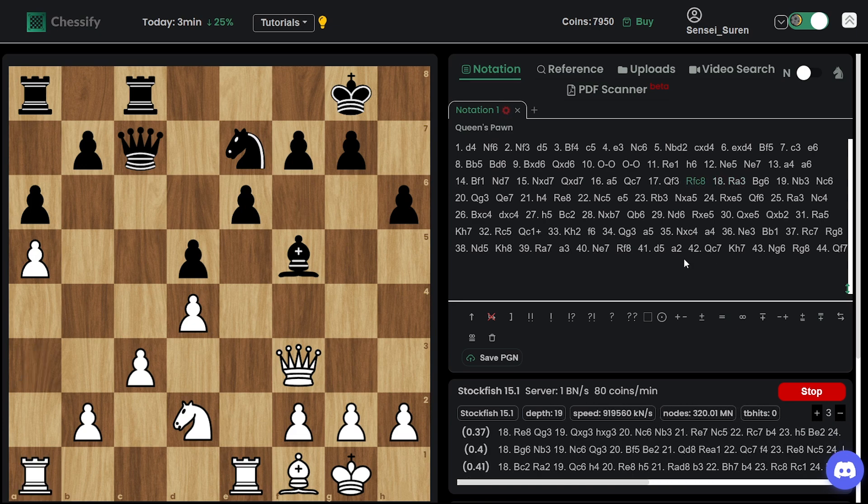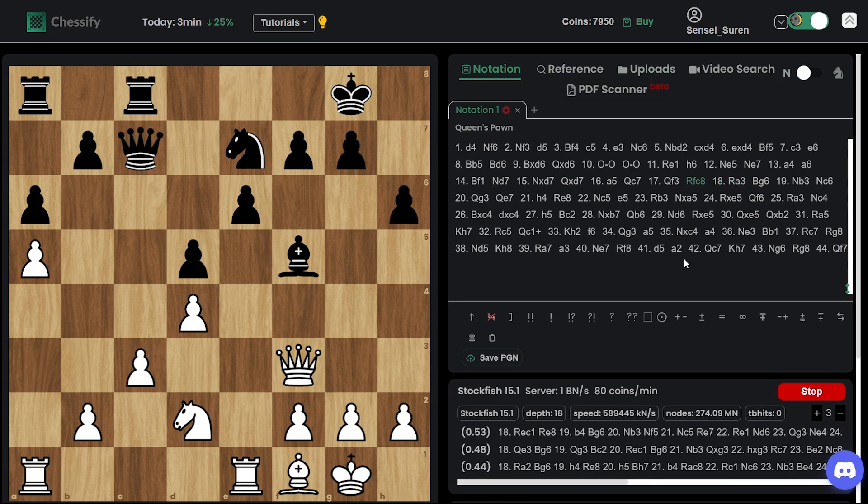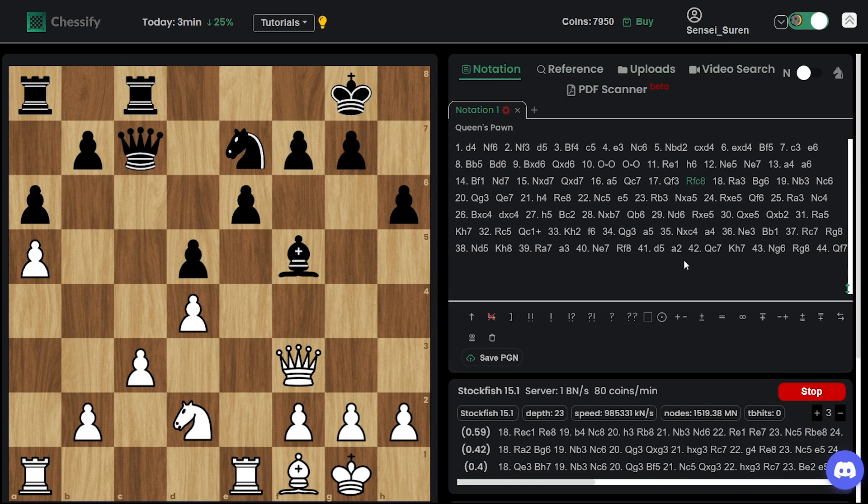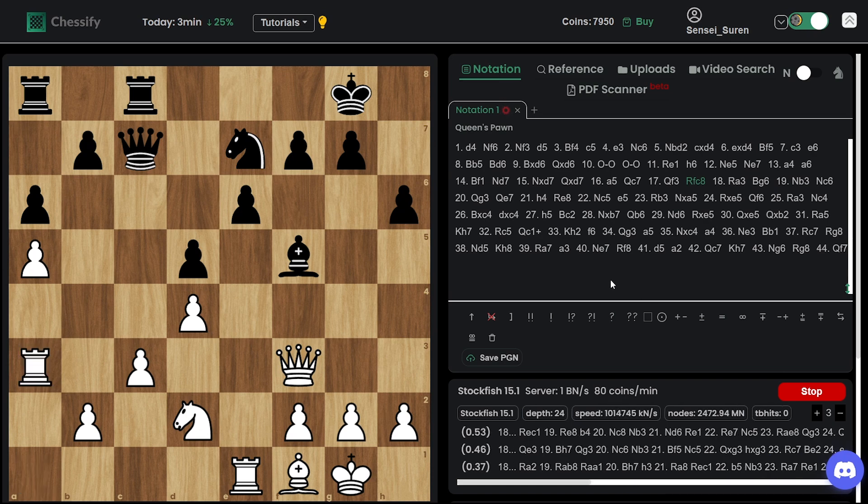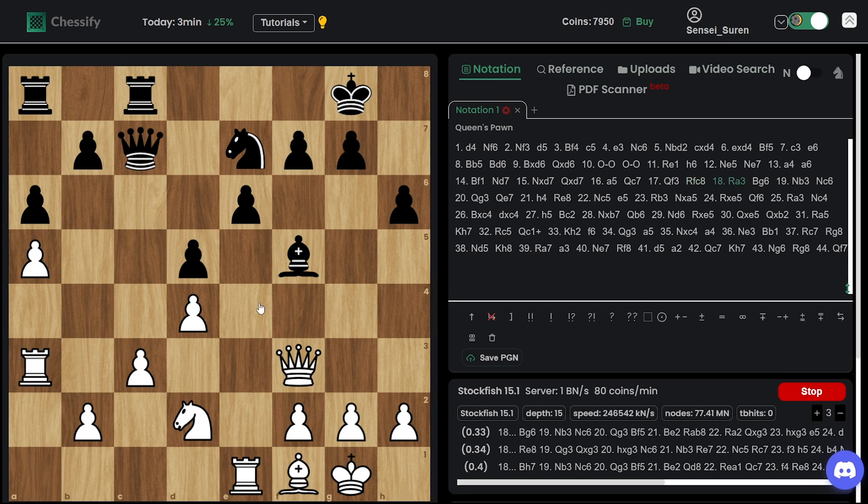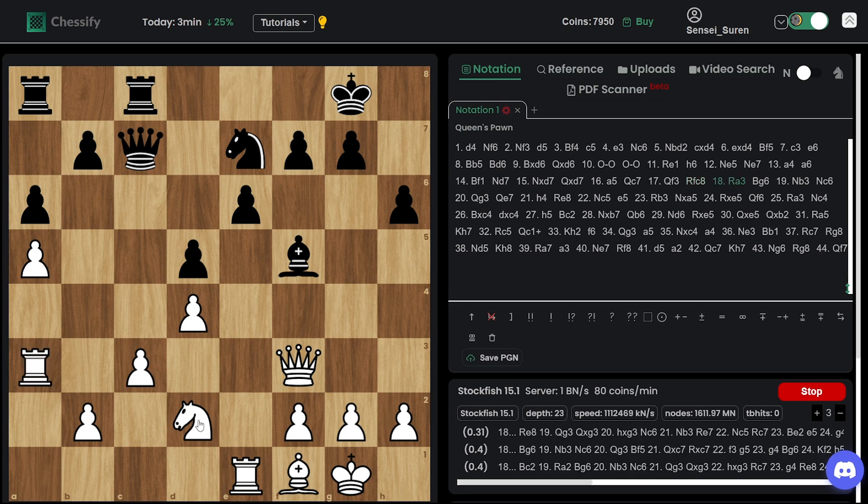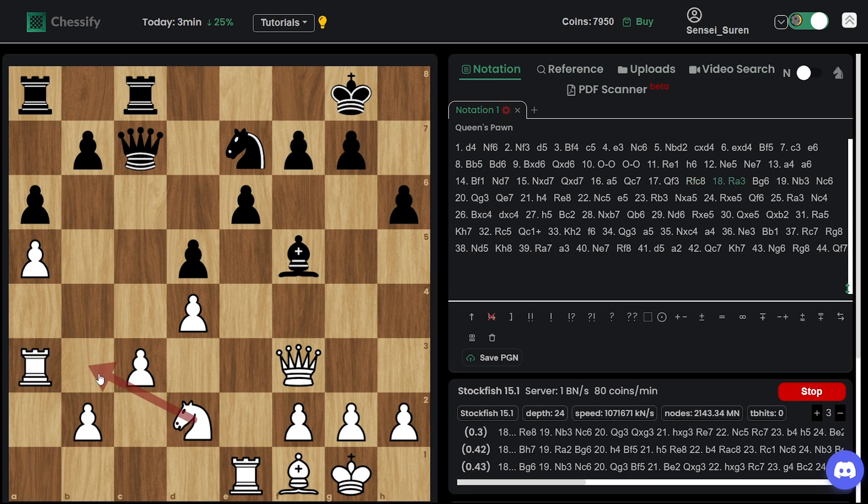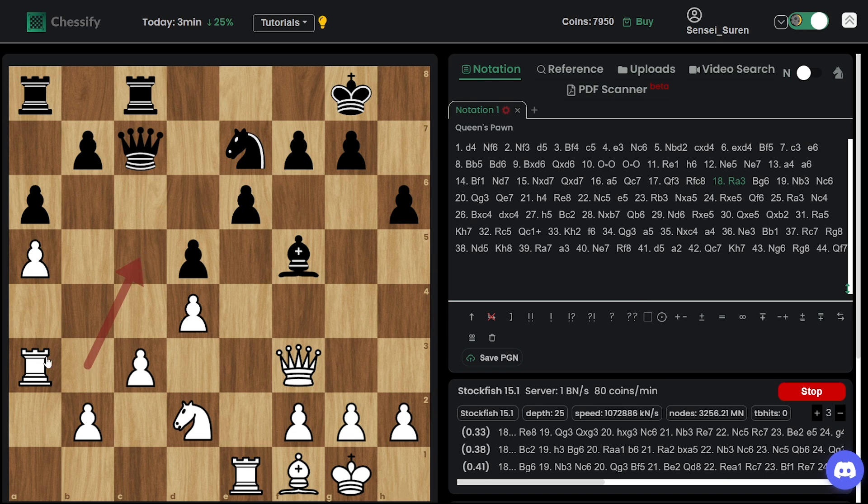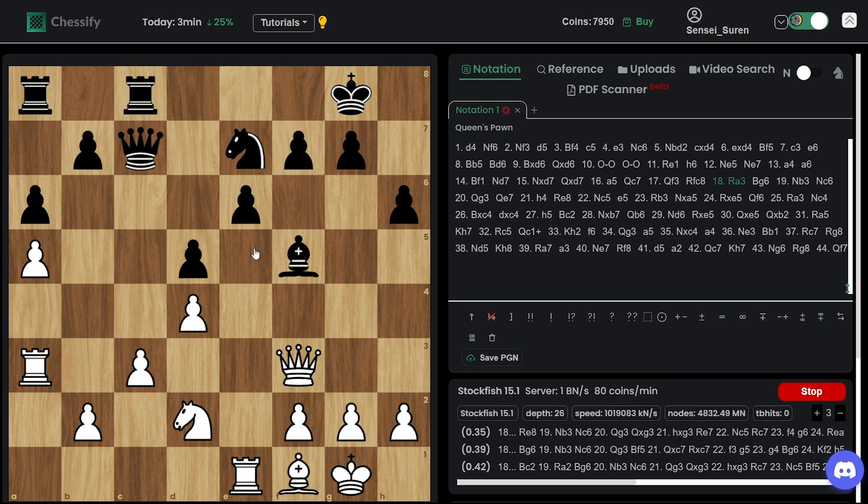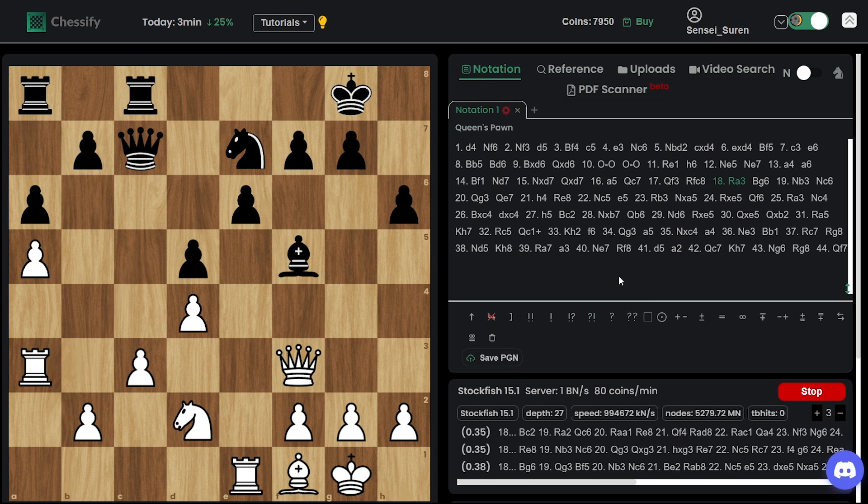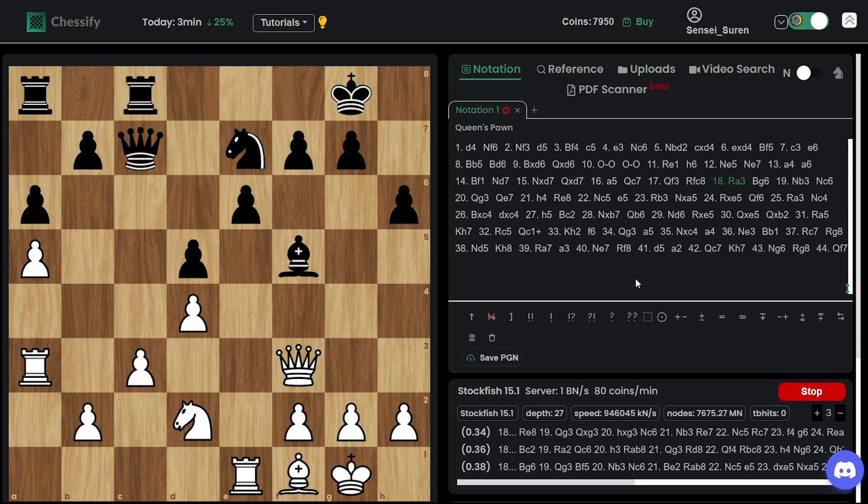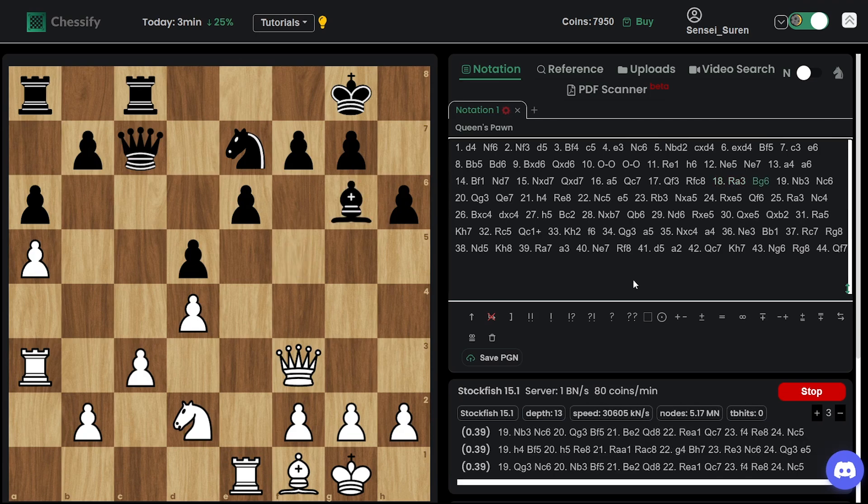Rook h3. Rook h3 is not among Angie's choices, but looks interesting. Ding wants to bring his knight to c5 and put the rook on b3. And if needed, he can also double up his rooks on the a file.